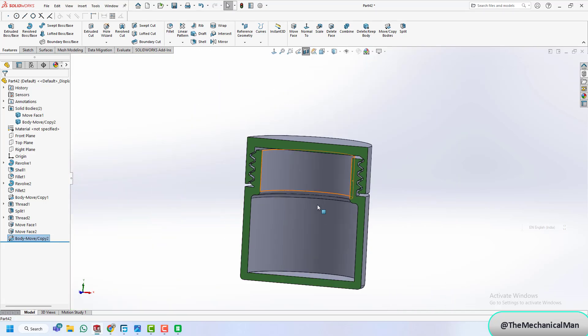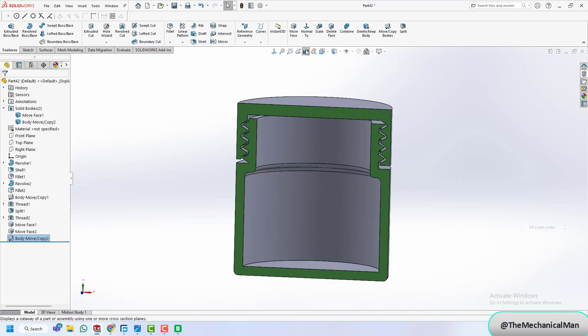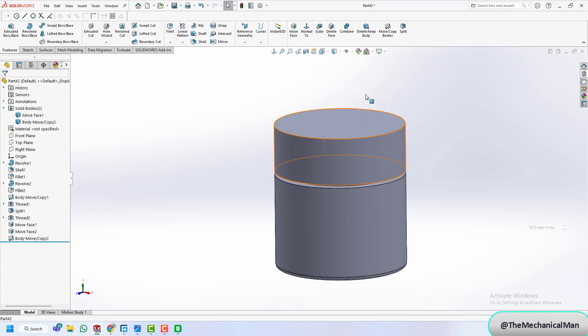Let's give our parts some color with the Appearance tool. This step is optional, but it helps visualize the final result.